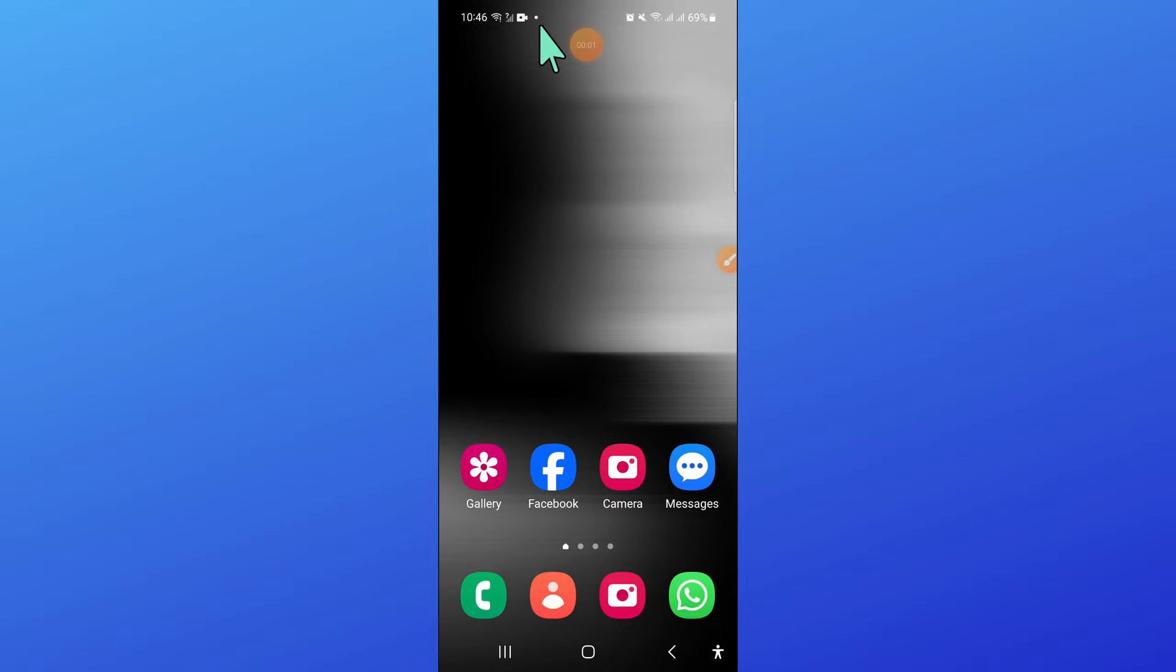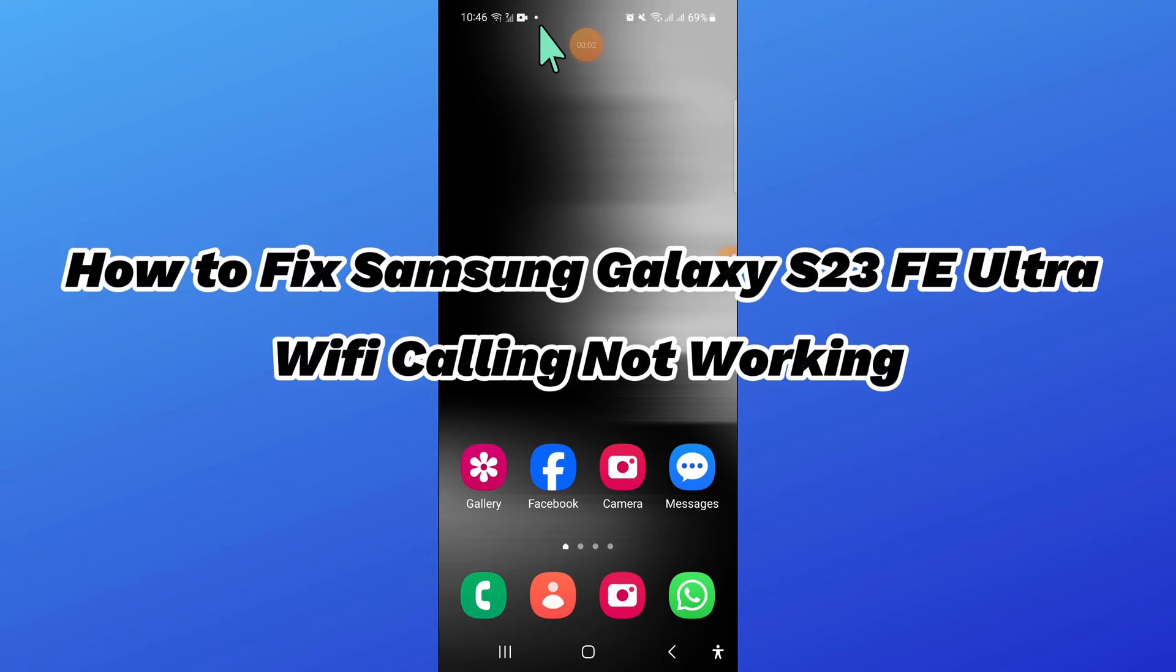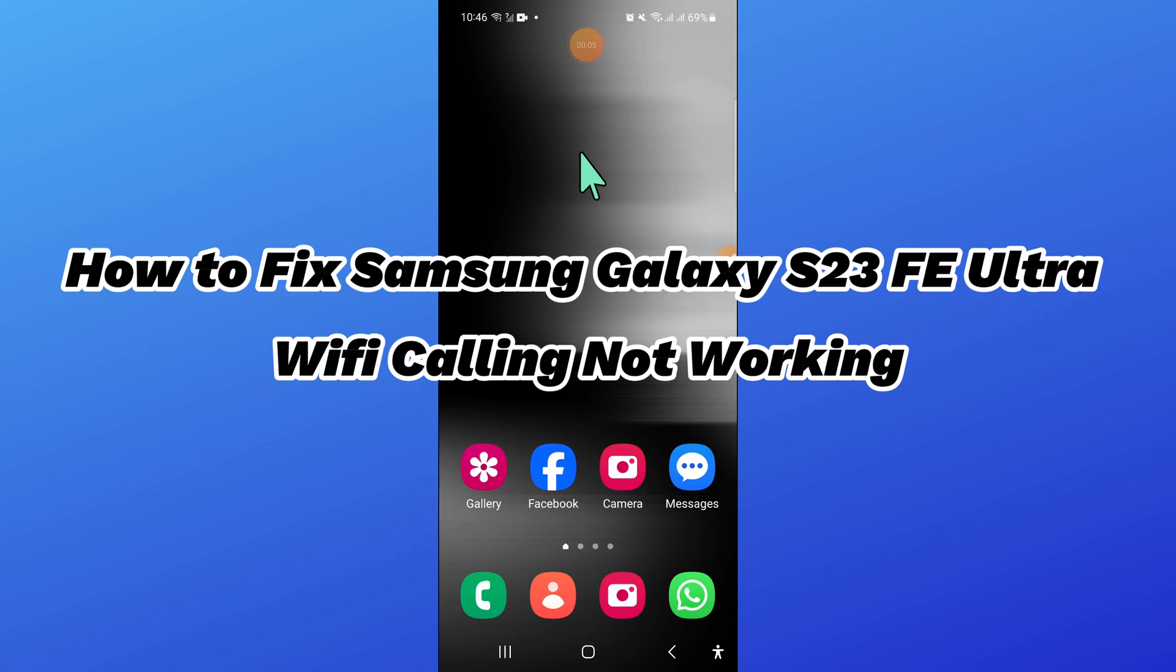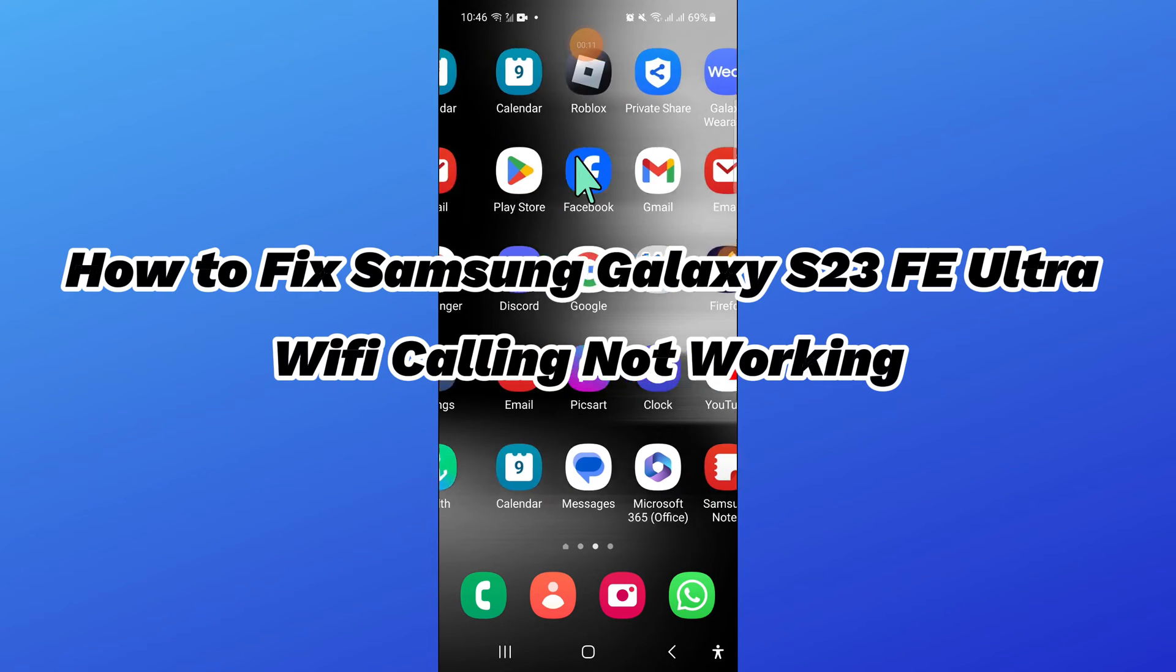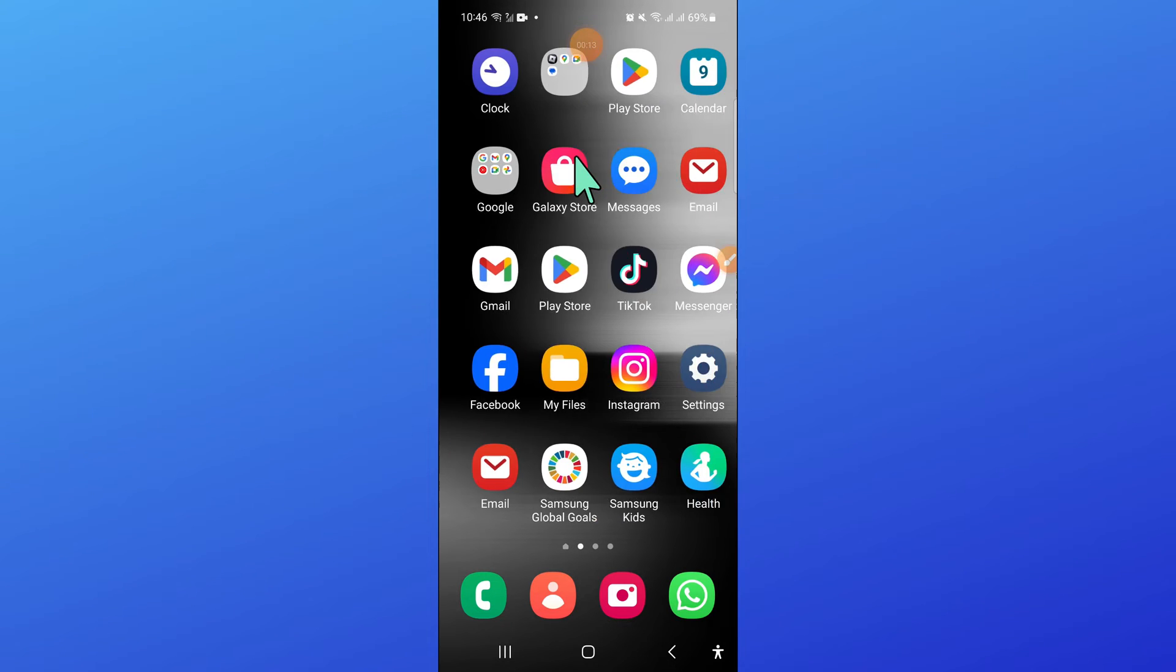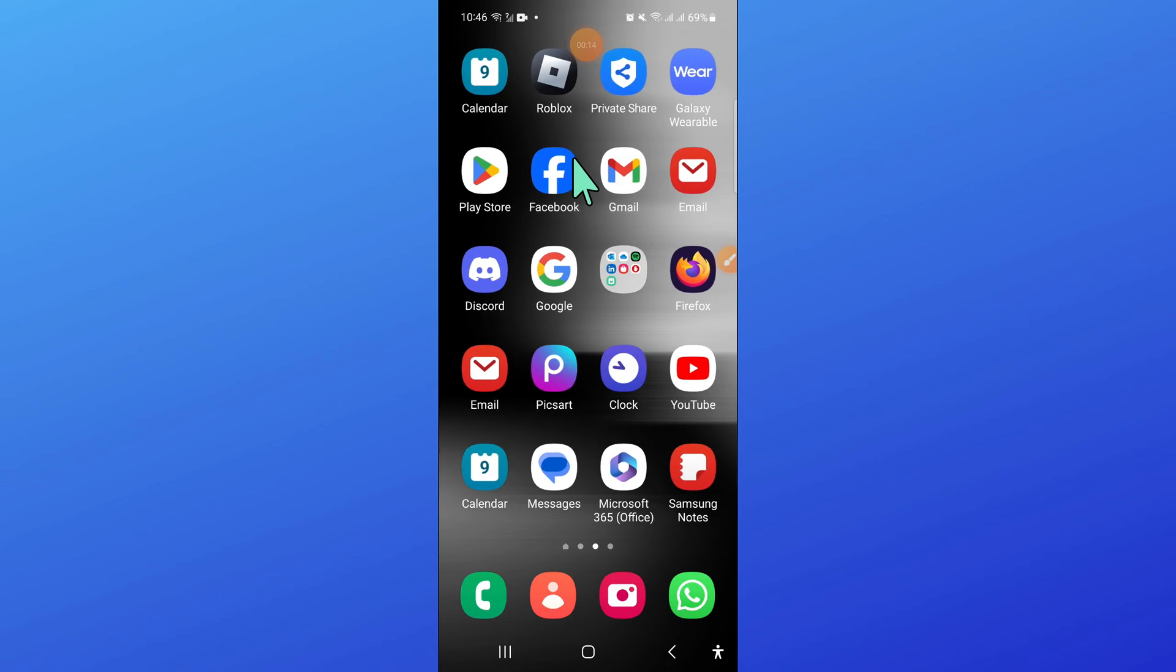Hello everyone. In this video, I will show you how to fix Samsung Galaxy S23 FE Ultra Wi-Fi calling not working issue. Before starting the video, don't forget to subscribe to the channel and press the bell icon.